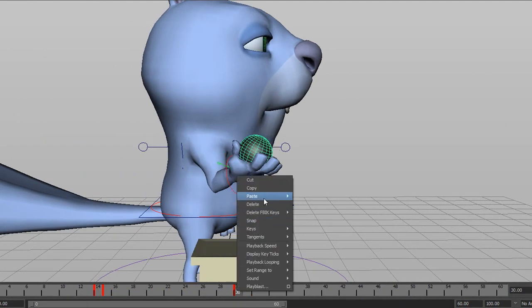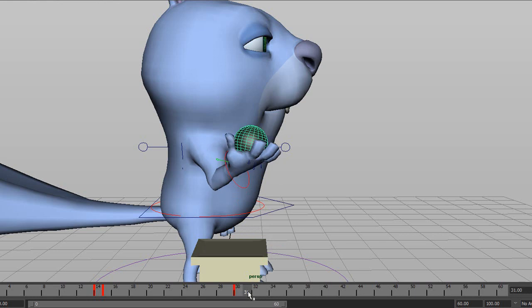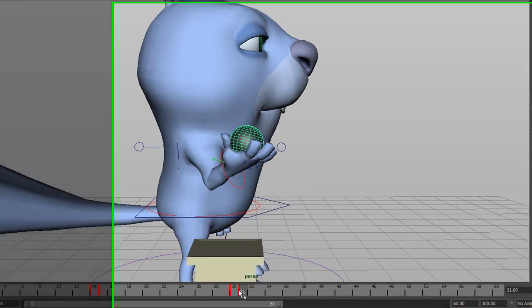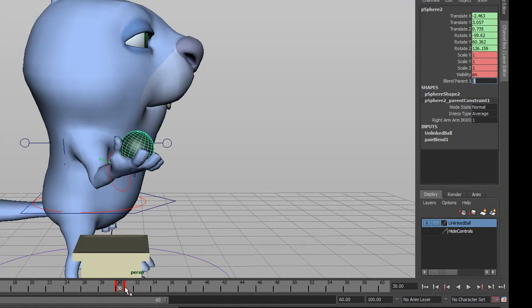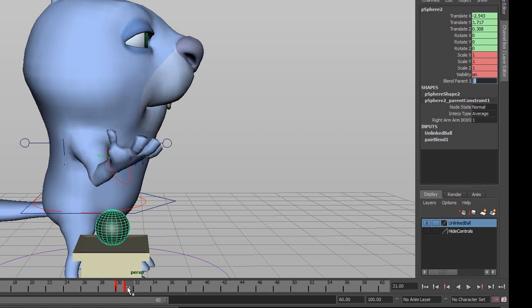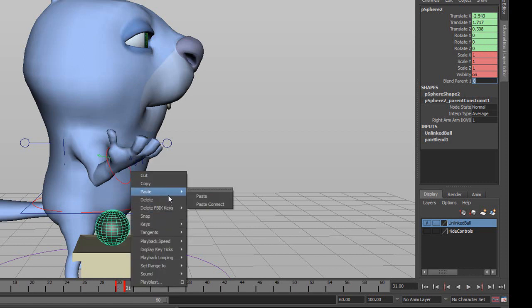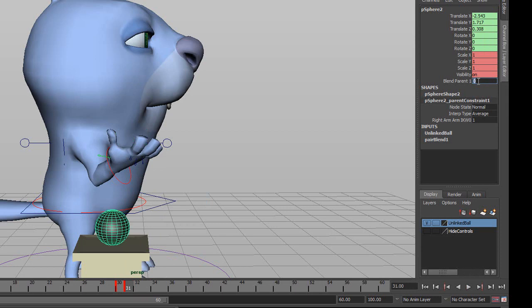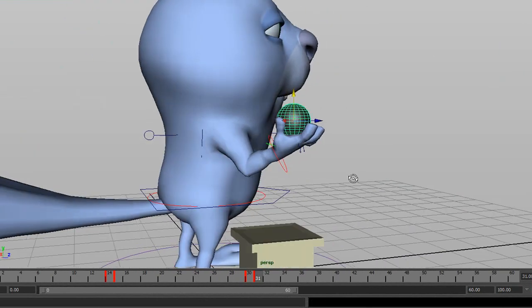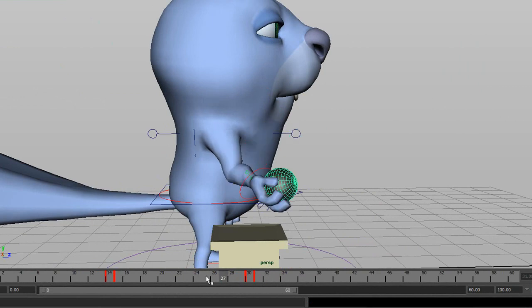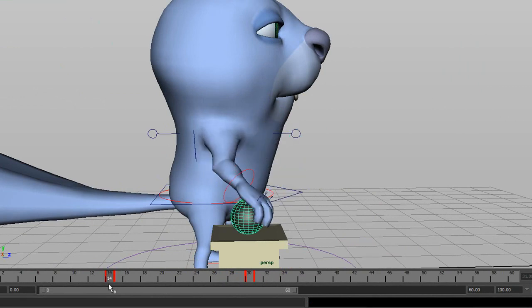Now copy that keyframe and paste it at frame 31, but this time go to Blend Parent and turn it off by setting it to zero. Then select the ball, move it up to where it should be in the air, and set a key. So: unlinked before frame 15, linked from frame 15 all the way through frame 30, and at frame 31 we told it to unlink.